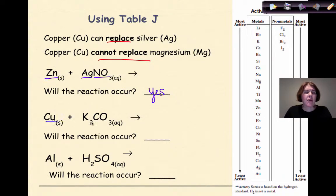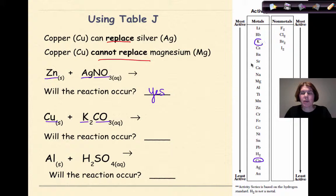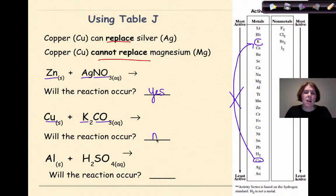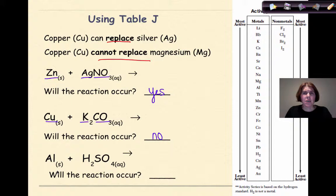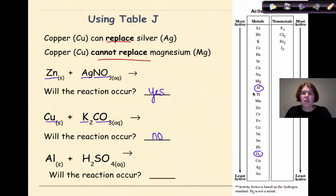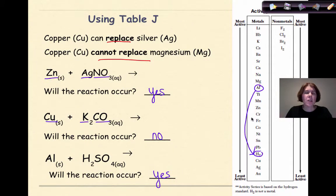Let's look at another example: copper and potassium carbonate. There's copper, and potassium is way up here. Can copper replace potassium? No, it cannot. Copper can only replace silver and gold — any metal above it, it will not be able to replace. Our last example: aluminum plus sulfuric acid. Here's aluminum, and here's our hydrogen standard. Can aluminum come down and kick out the hydrogen? The answer is yes, because aluminum is higher on Table J than the hydrogen is. So this is a brief review of how to use Table J to see if a reaction is spontaneous or not.